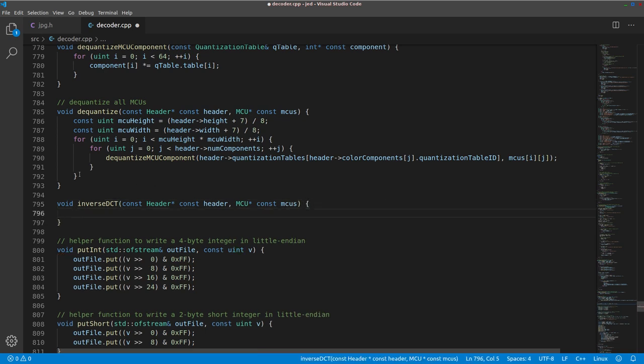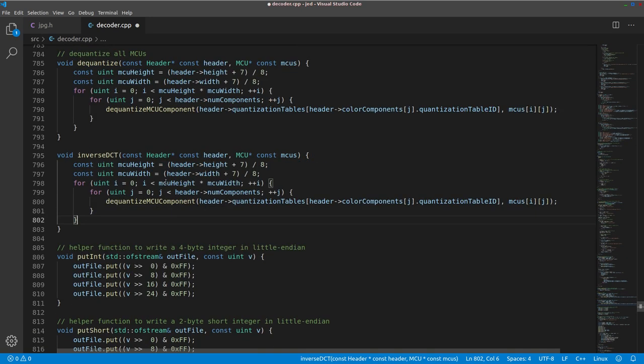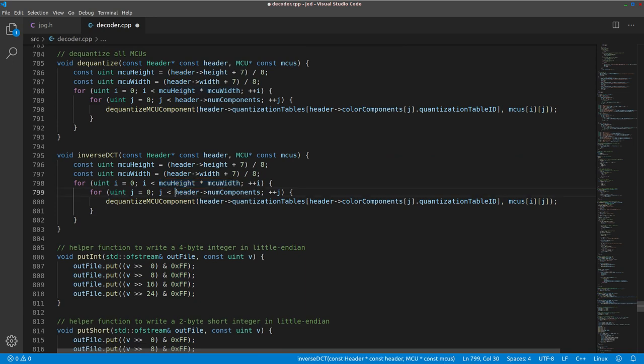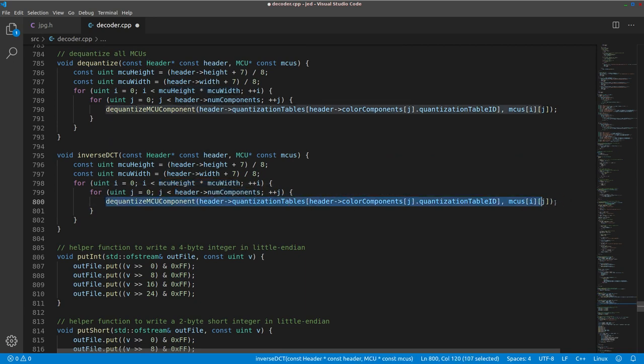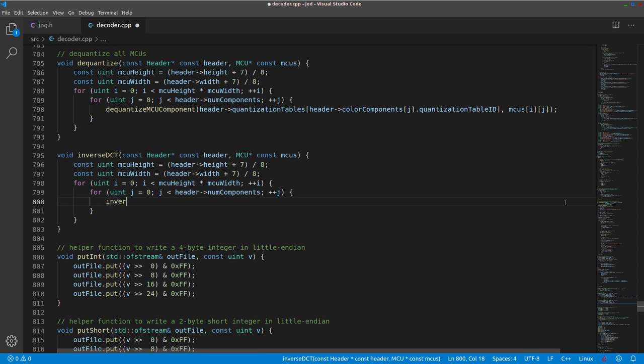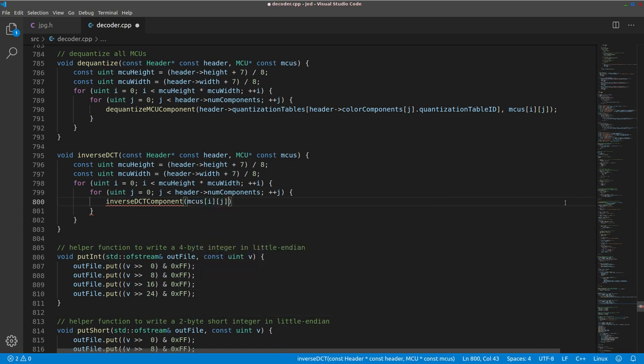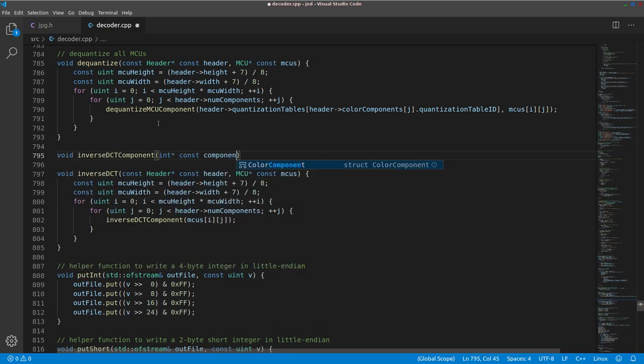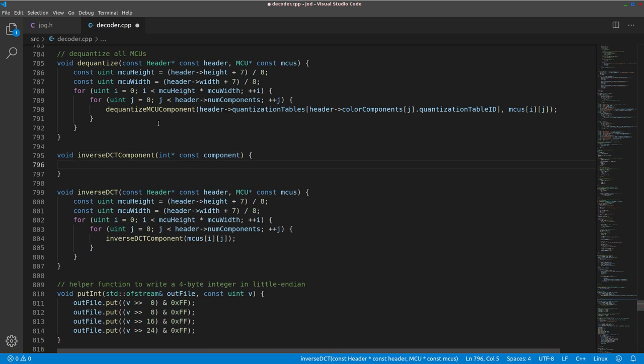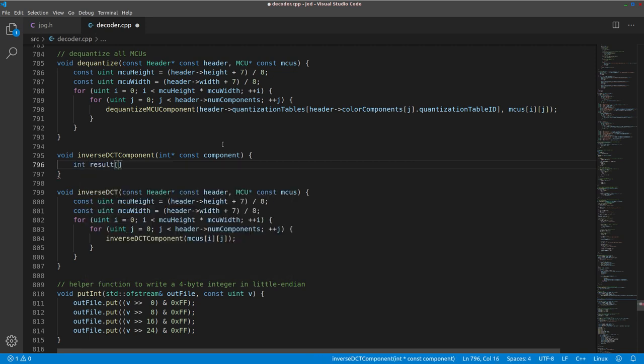Then let's add this inverse DCT function below the dequantize function. We're going to use the exact same pattern that we used for dequantization which is for every MCU and for every component in that MCU we'll perform inverse DCT on a component so we need this inverse DCT component function.